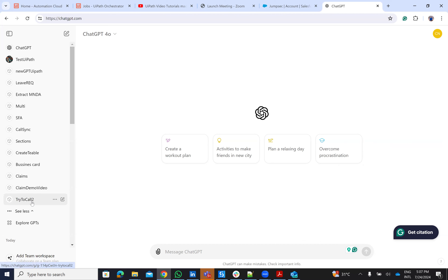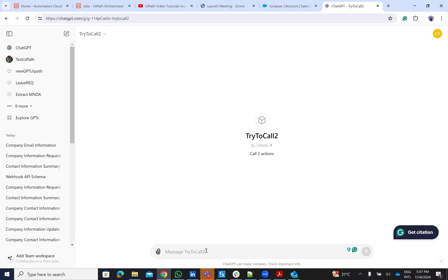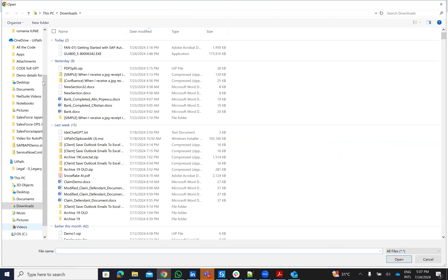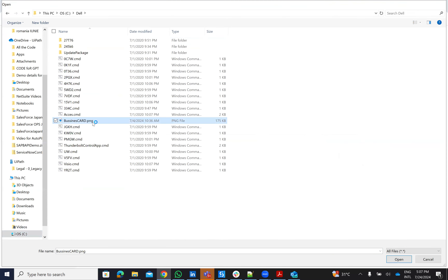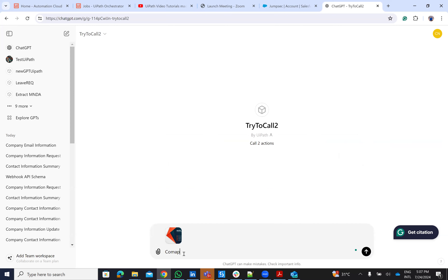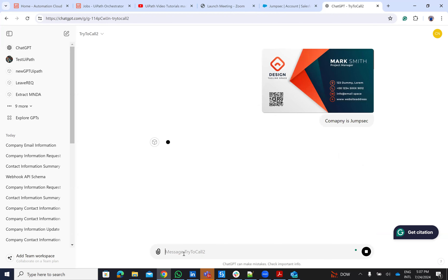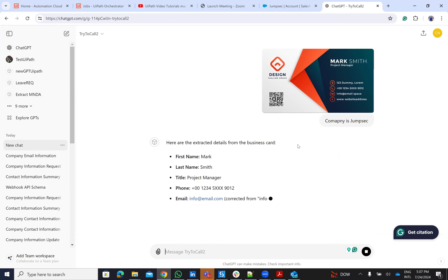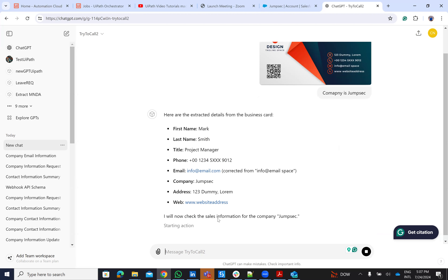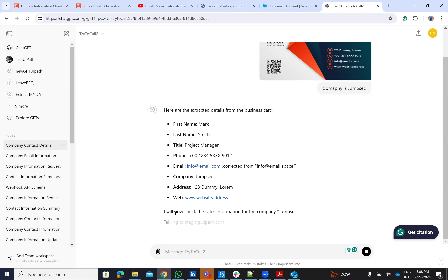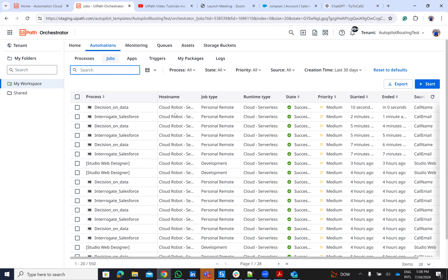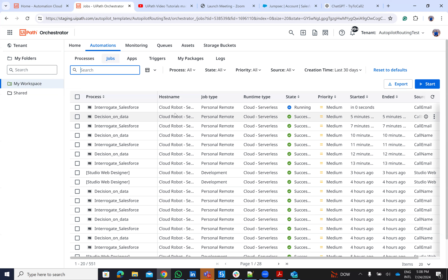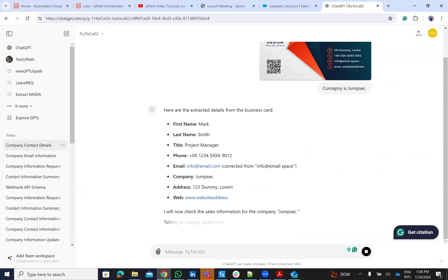We have multiple ping pong interactions between ChatGPT and UiPath. The example will be simple like this: I'll start with a business card that's here on my PC. I start with the business card and the company is JumpSec. Even though it's reading from the business card, I'm saying the company is JumpSec because I have this company in Salesforce to see how it works. The system will call UiPath, UiPath will interrogate Salesforce, and check if we have any details about this company.